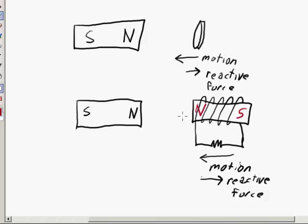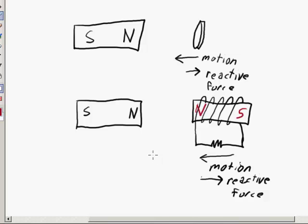North poles are going to repel each other, so that's how we get the reactive force. Now we can figure out the direction of the current and the polarity of the voltage drop across the resistor using the right-hand rule — where we point our fingers in the direction of the orientation of the magnetic field, and our thumb points in the direction of the current.